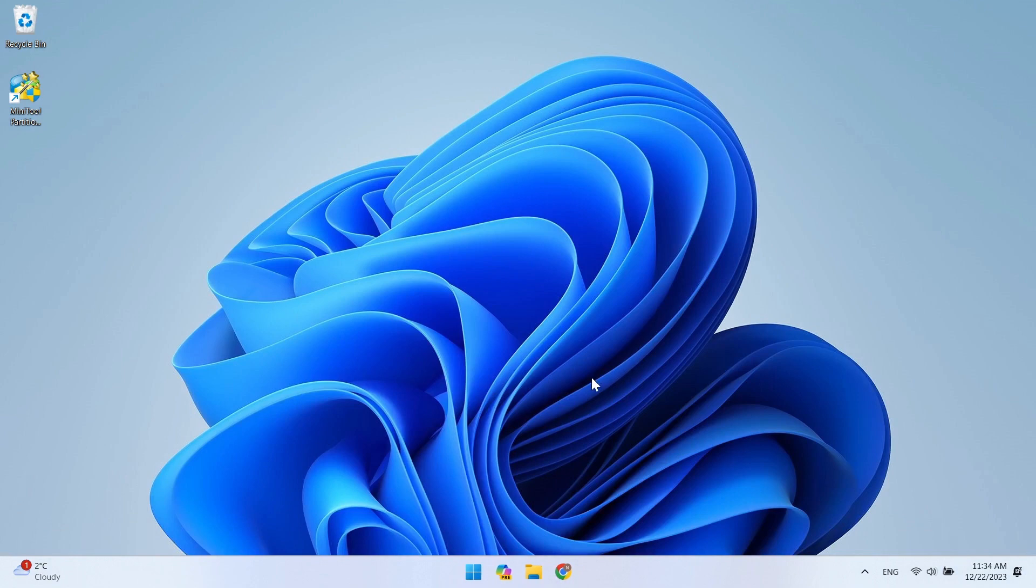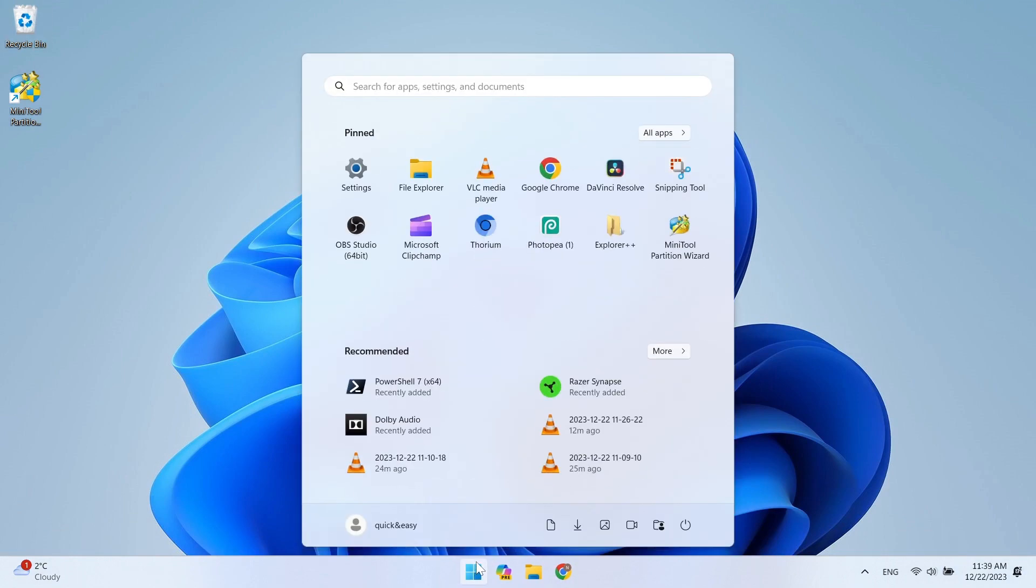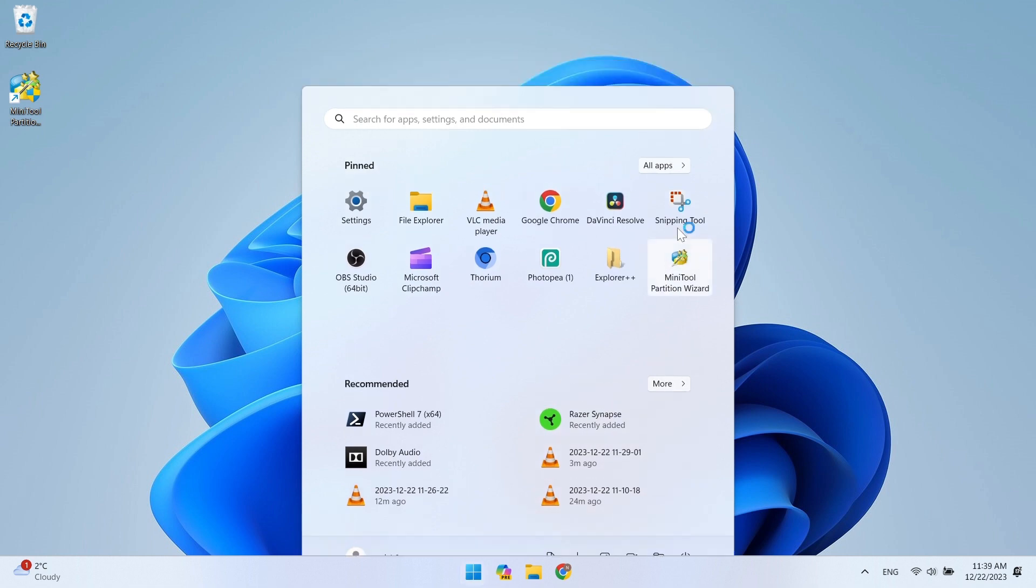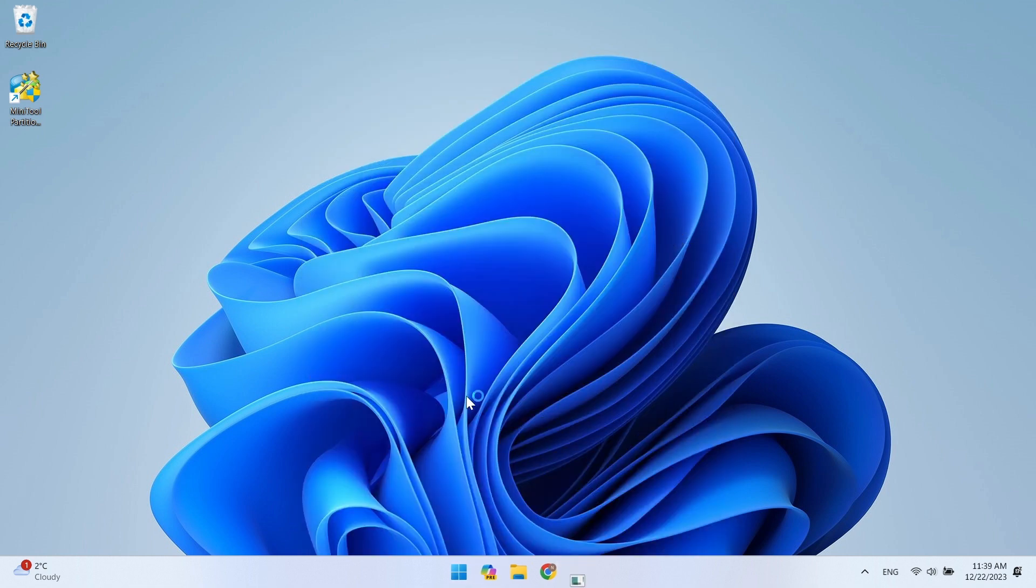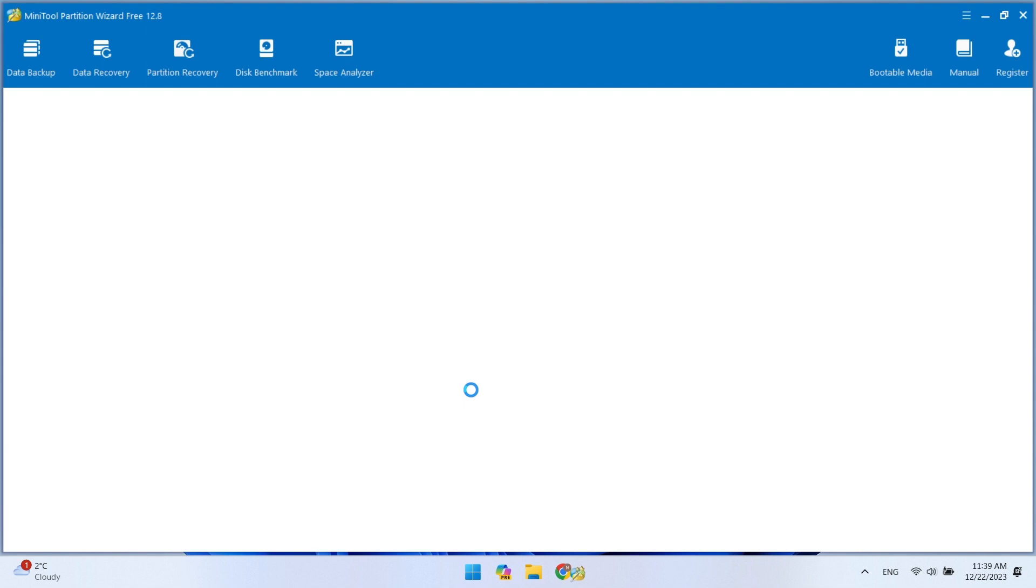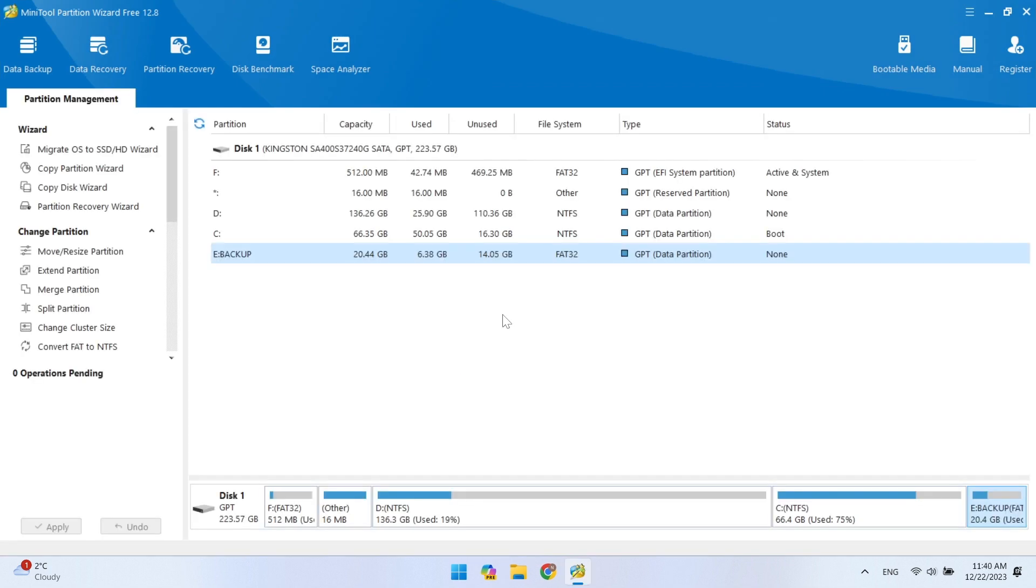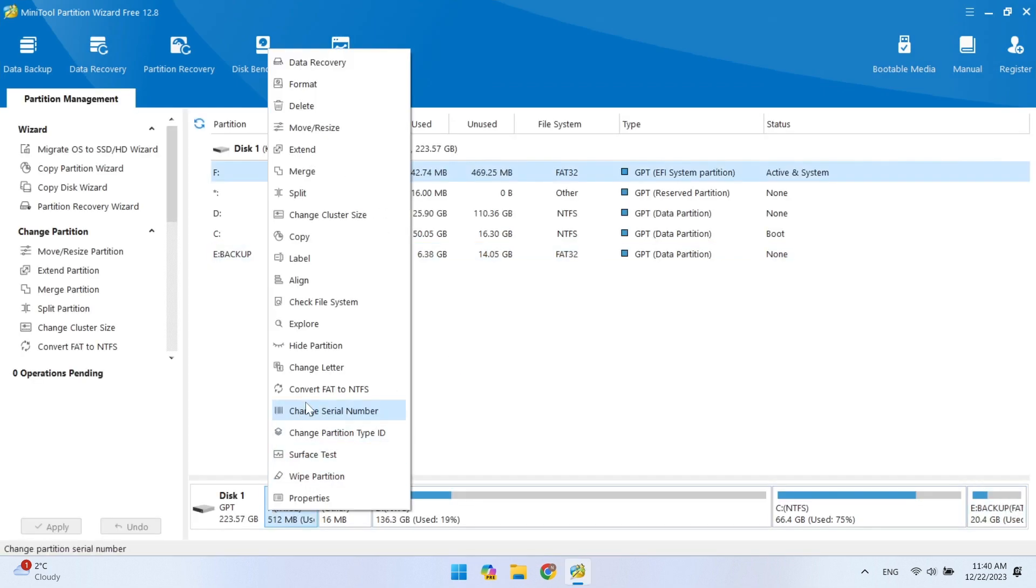Now I will show you how to hide EFI or either partition. Now open the MiniTool partition wizard. To hide any partition, you need to change its letter to None.